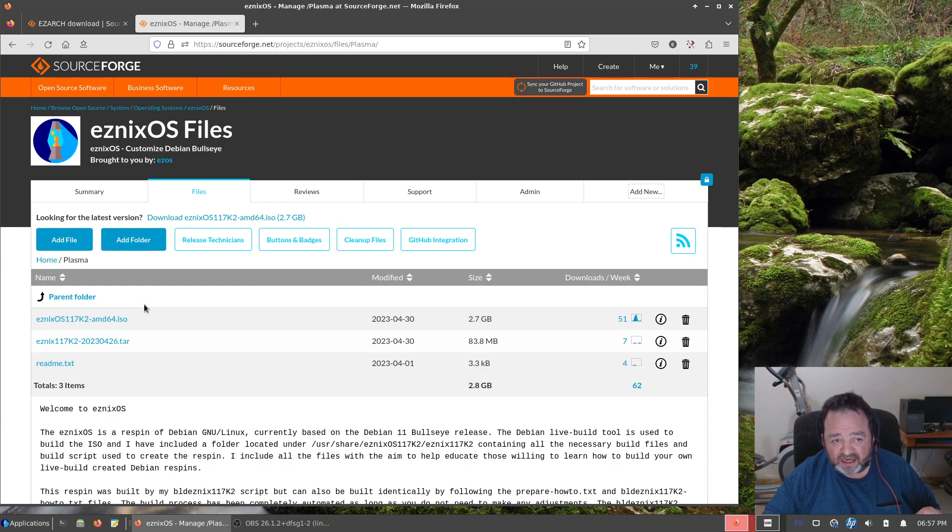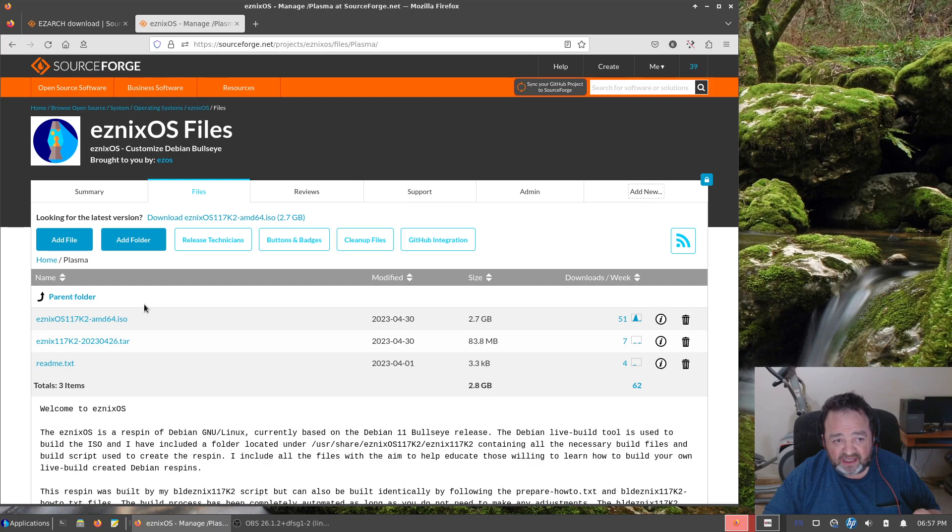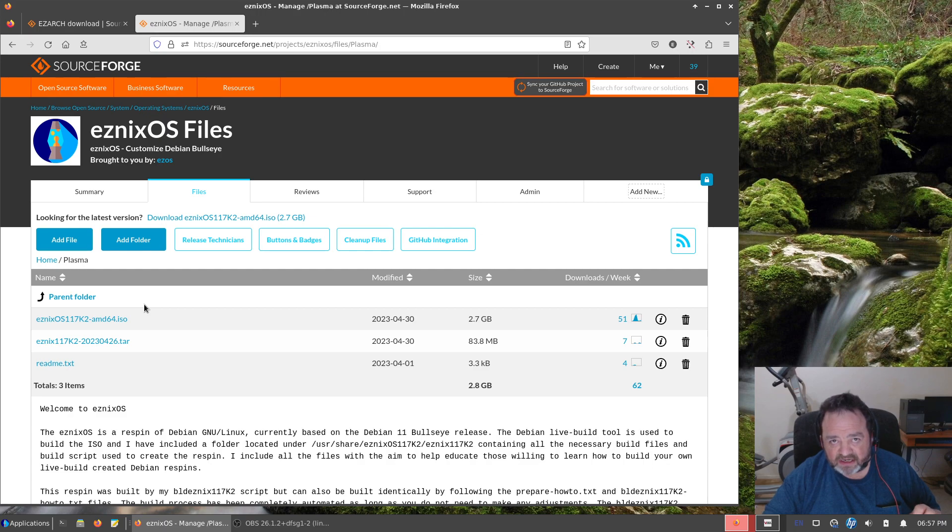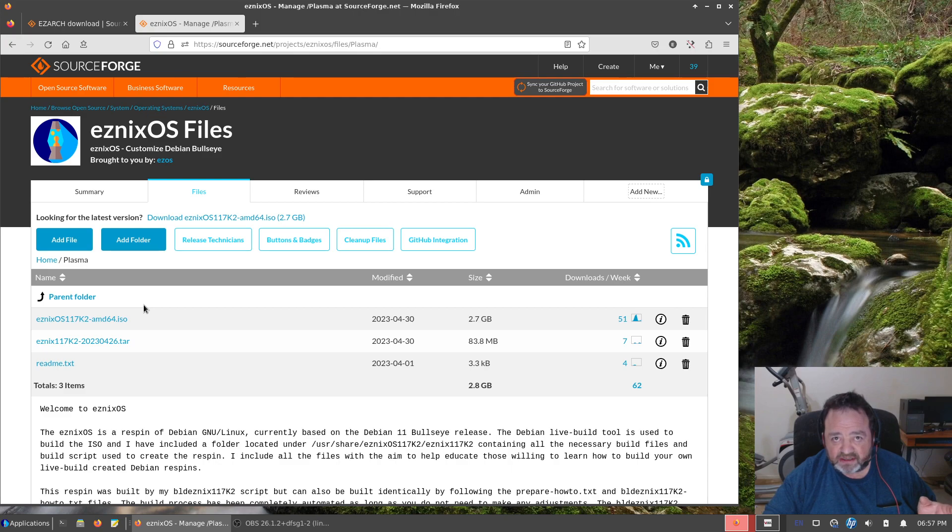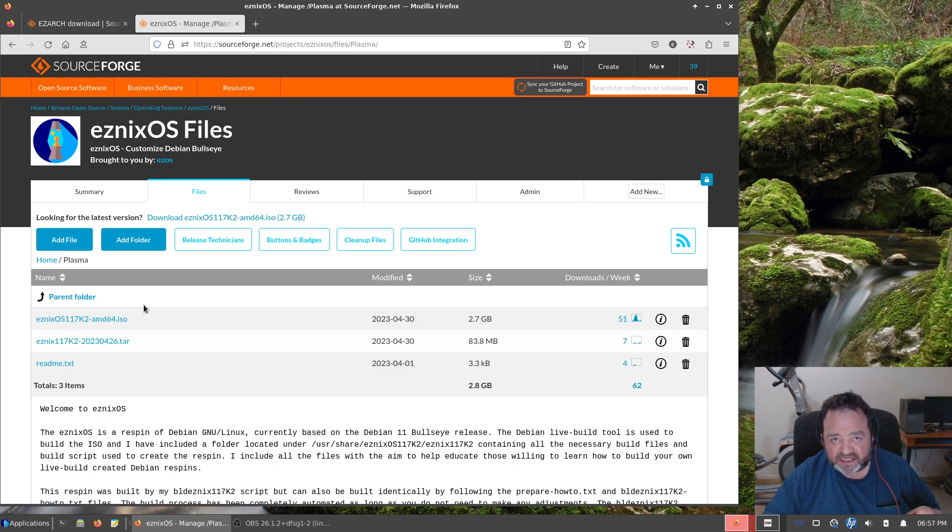I have not played around with installing them yet. I'm waiting for a little more maturity because when I tested the RC1, the Debian installer was a little unreliable. But it's still early in the process, so we're good there. By the time Debian's released, everything is usually rock solid. Not worried about that.